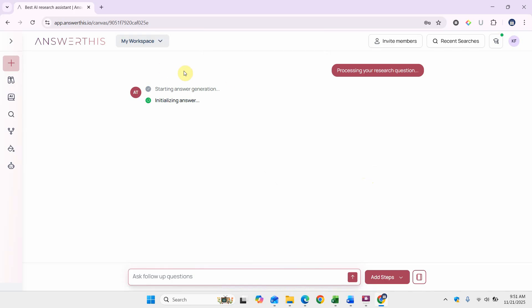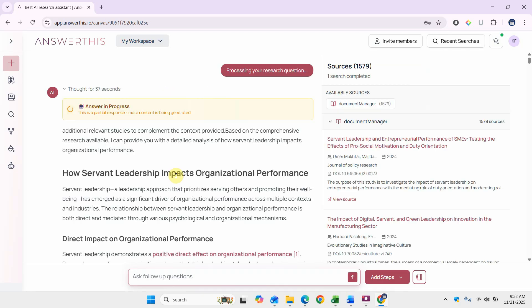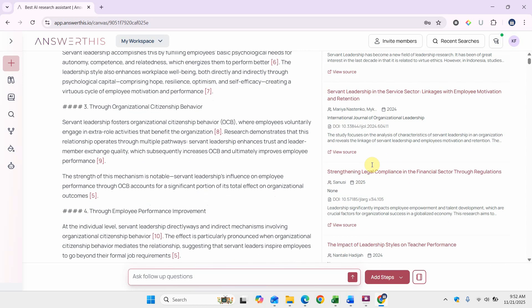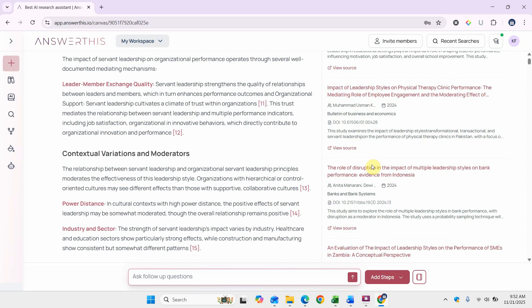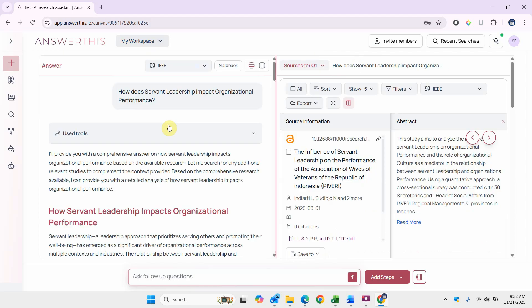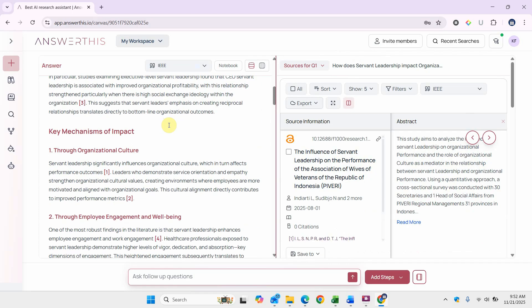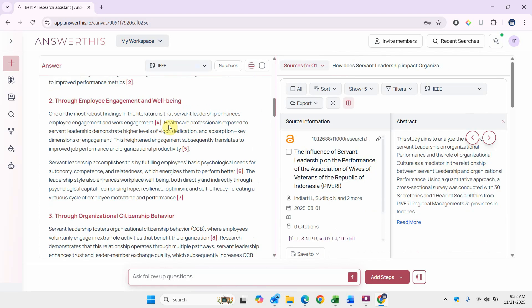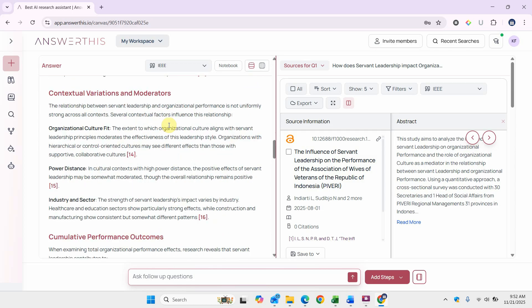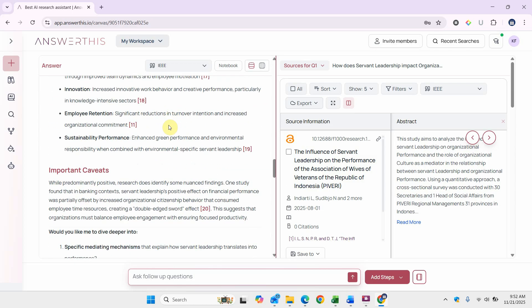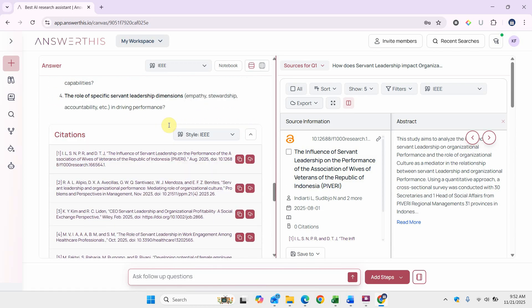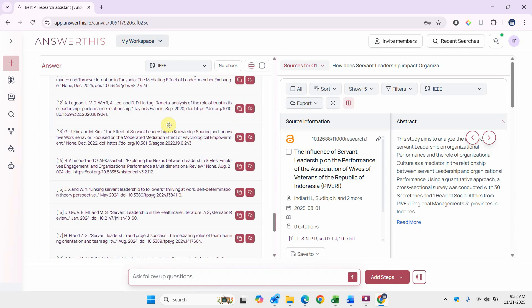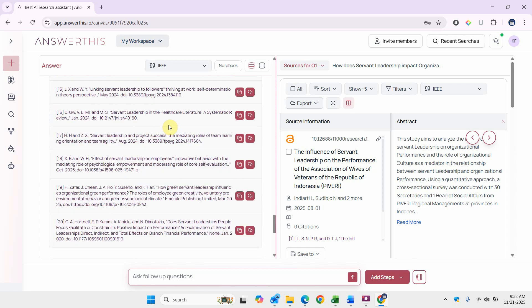This may take a few seconds. Now it's processing our research question. It has searched from 1579 sources. Here are the different sources. Now here are our results. You can go through these results to see what suits your research objectives.